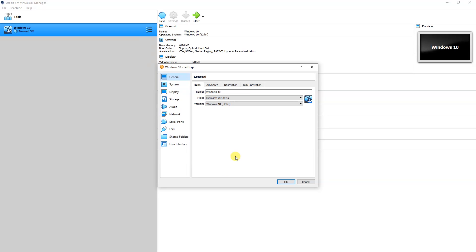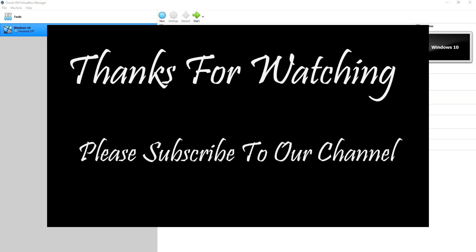If you have not subscribed to my channel, please consider subscribing and hit the bell icon. Also like the video. Thank you for watching.